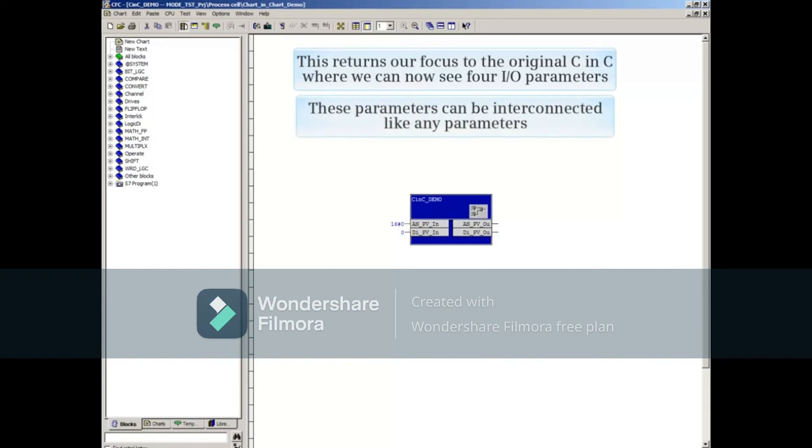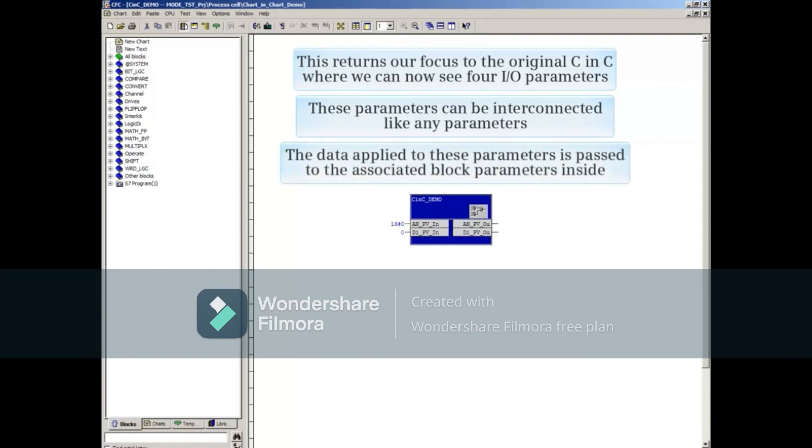These parameters can be interconnected like any parameters. The data applied to these parameters is passed to the associated block parameters inside.